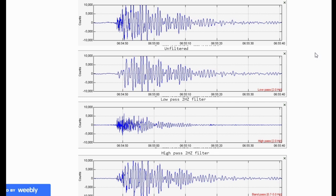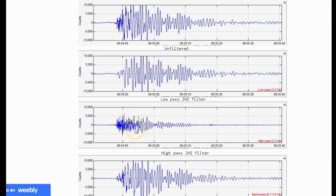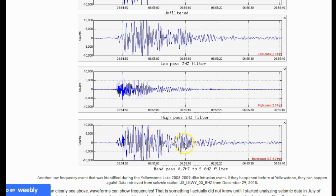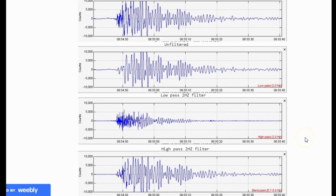As you can clearly see, waveforms can show frequencies. I have each of the different filters here. We have unfiltered, a low-pass 2 hertz filter, then a high-pass 2 hertz filter, and then a bandpass 0.7 to 5.0 hertz filter. I never used to use filters, but now I do and they're very helpful. The fact that waveforms contain frequencies is something I actually did not know until I started analyzing seismic data in July of 2018.